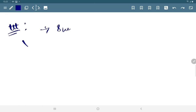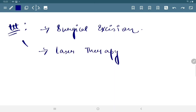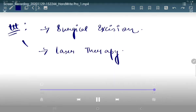Now for its treatment, surgical excision is the best method, and the other one is laser therapy.